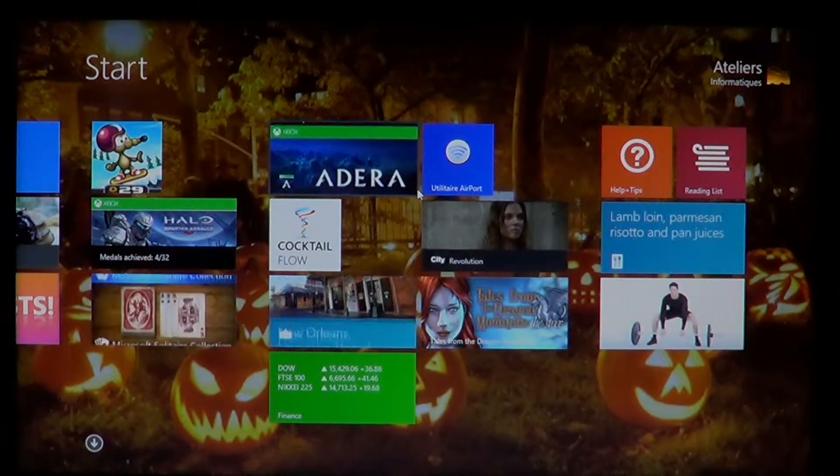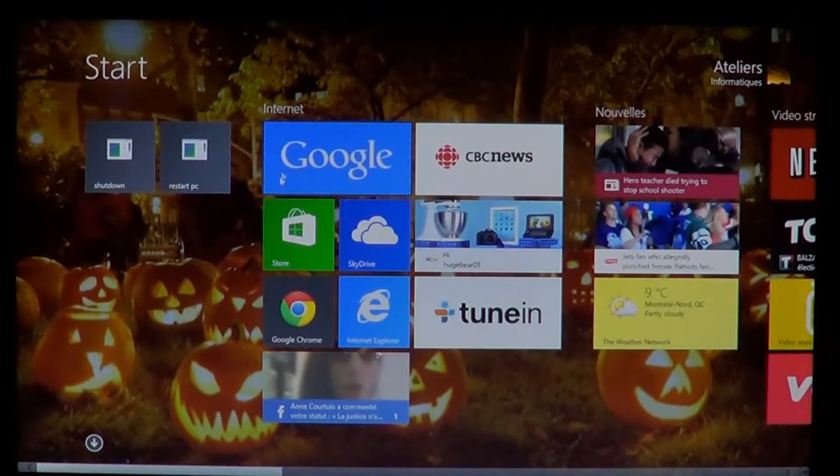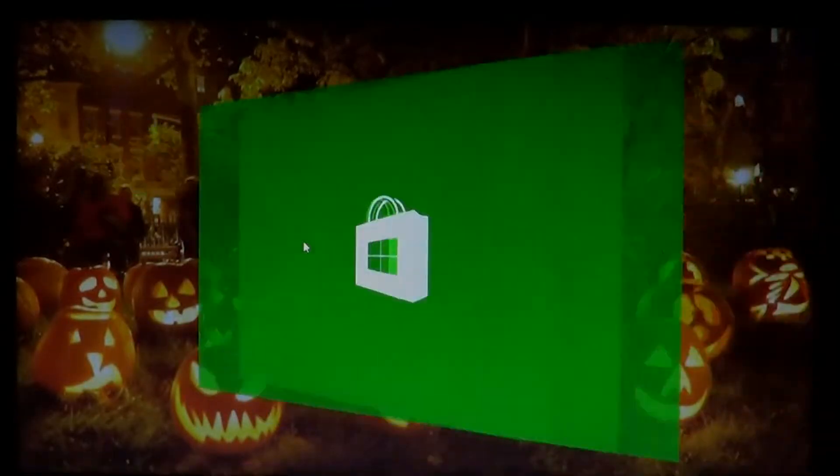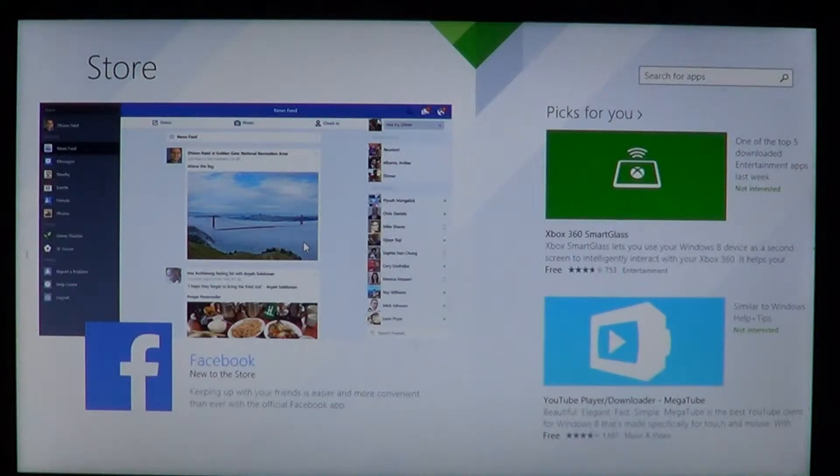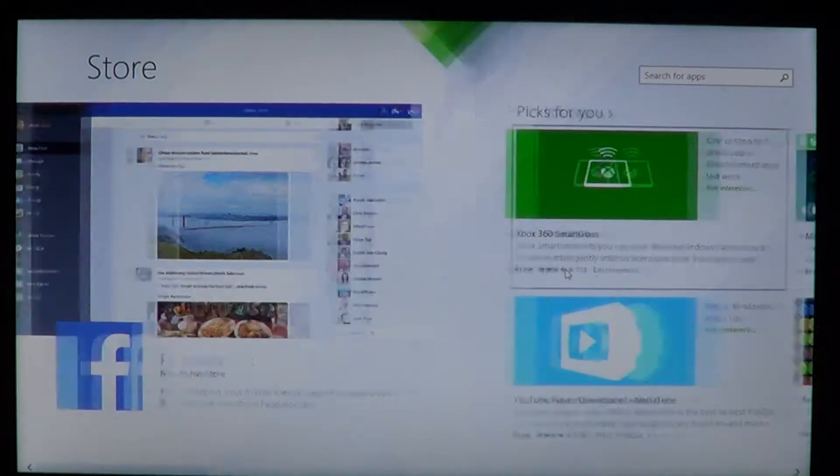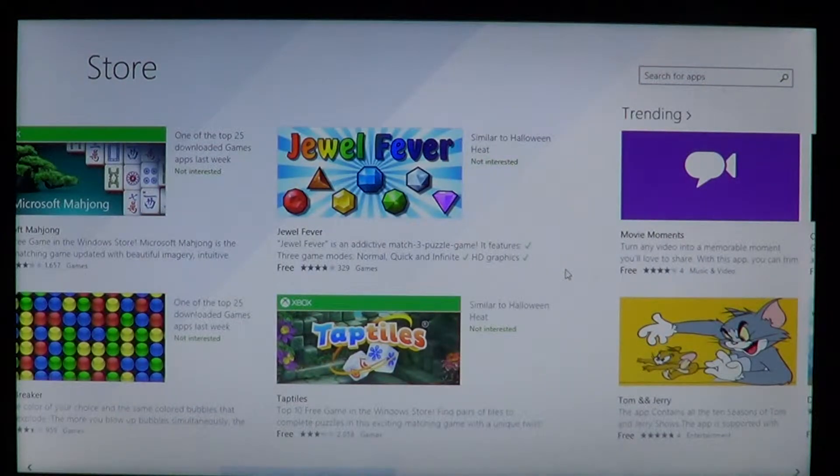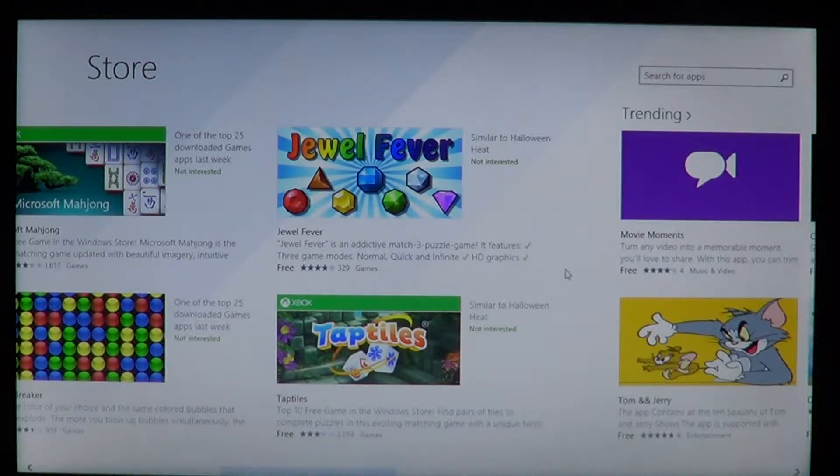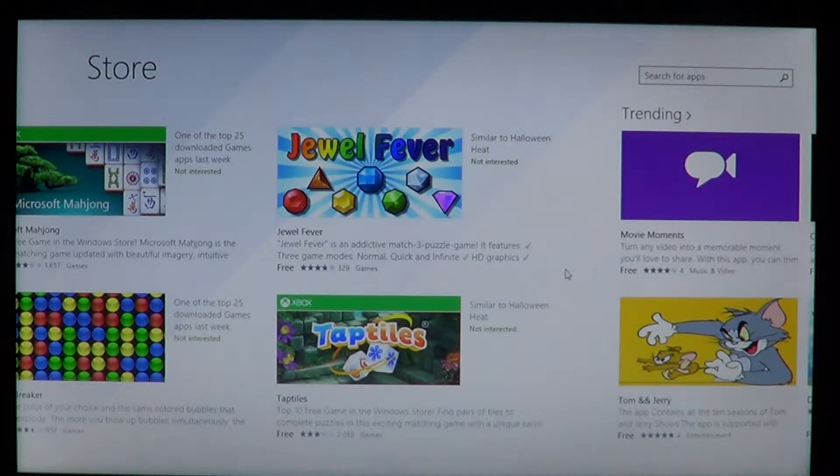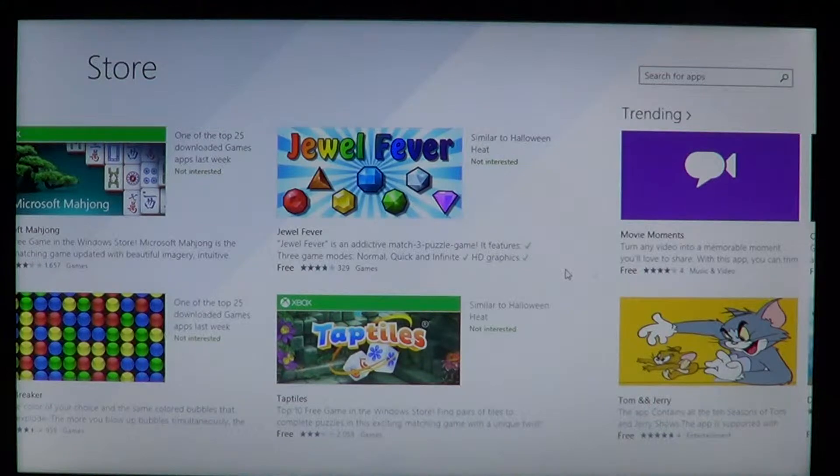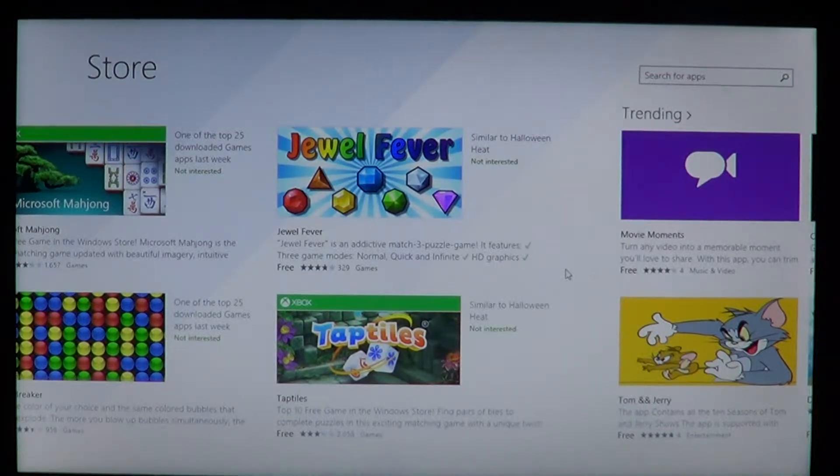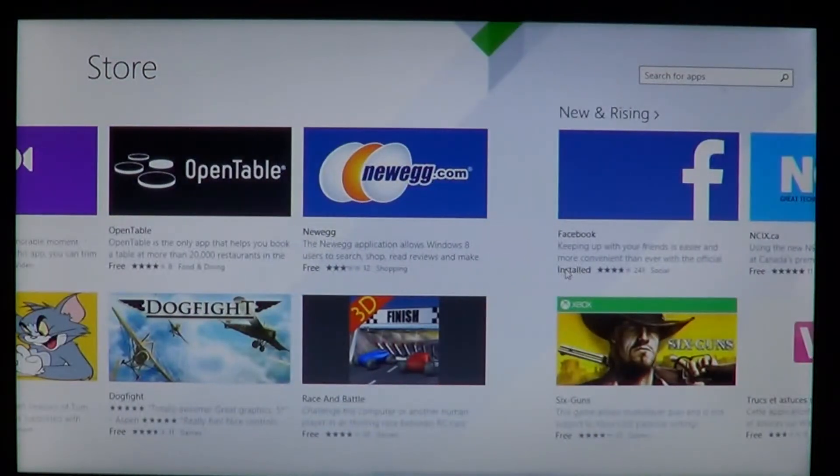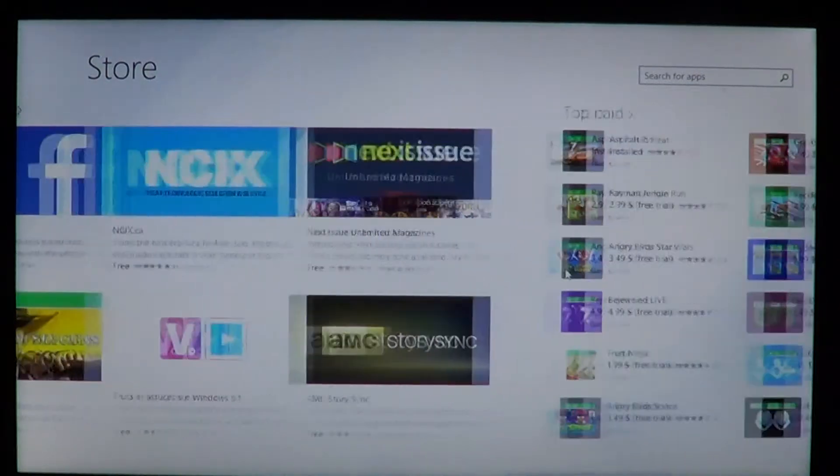So you went into your Windows store and you downloaded a brand new piece of software. And now you are thinking, okay, I don't find that software anymore.